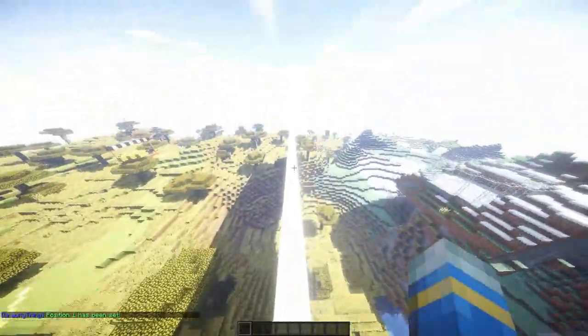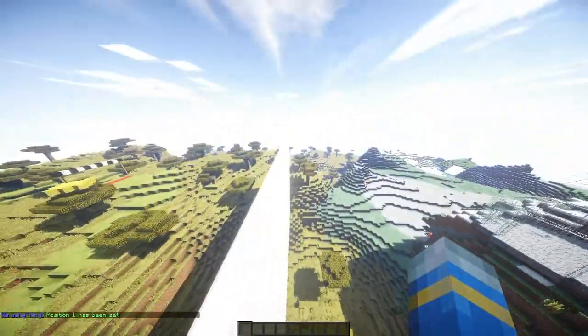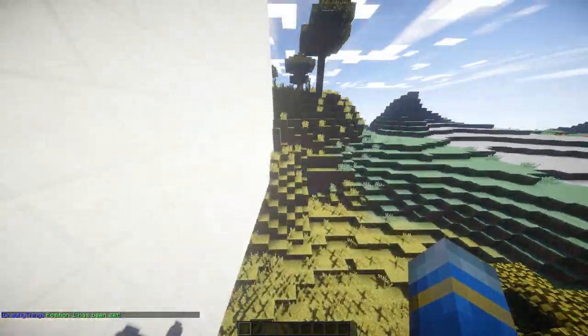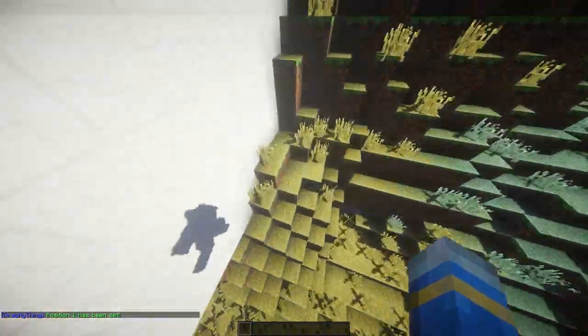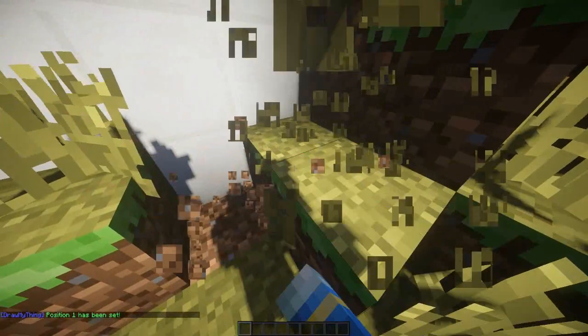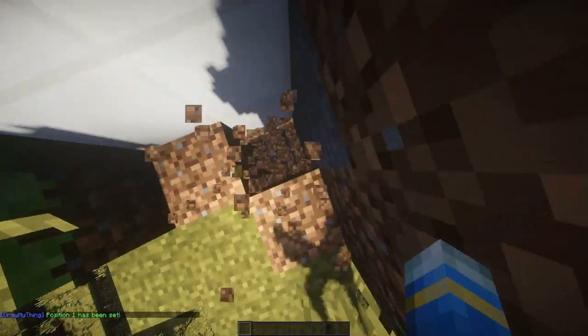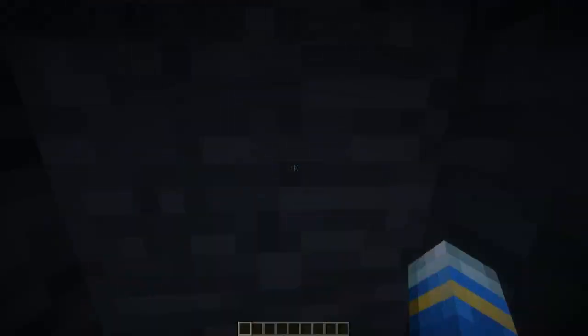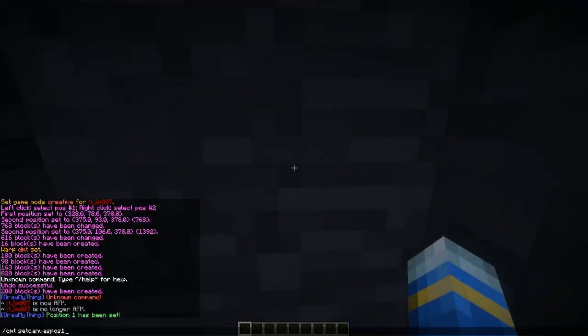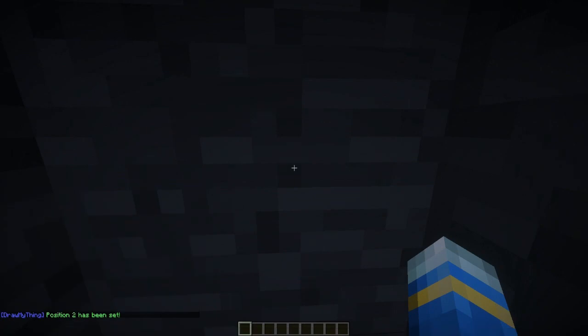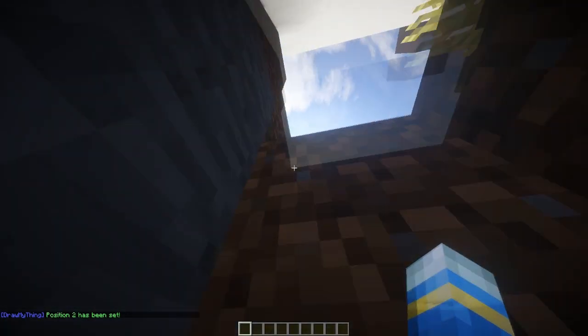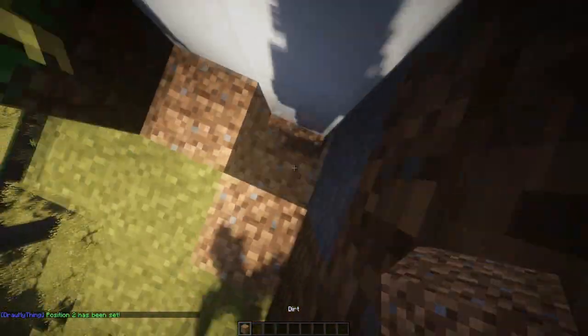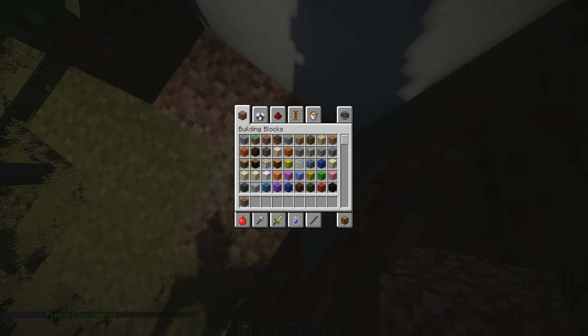Then we're going to go all the way down to the bottom right-hand corner and set the second position like this: set pos2. Now that we've set both of those, the plugin knows that this is the canvas and people can put lots of different blocks on it.